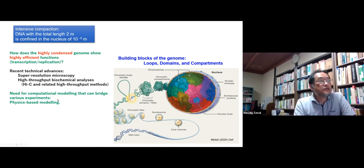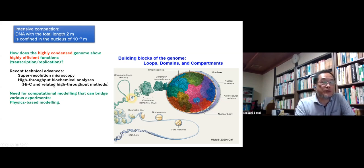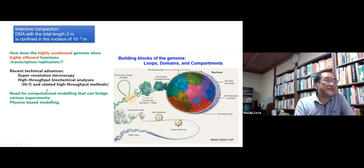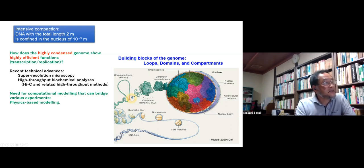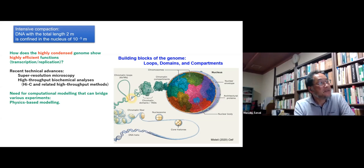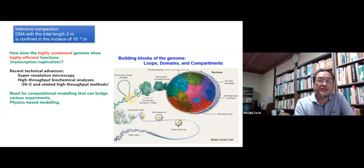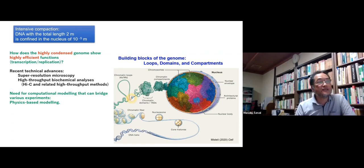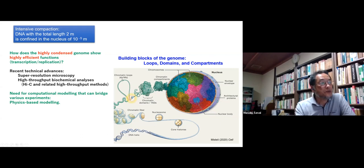I think we need to develop a unified view bridging various different experimental data. Computational modeling is necessary to understand these data in a unified way. In particular, physics-based modeling is necessary to understand the flexibly changing dynamical state of the cell nucleus. The loops, domains, compartments, and territories are the building blocks of the genome.